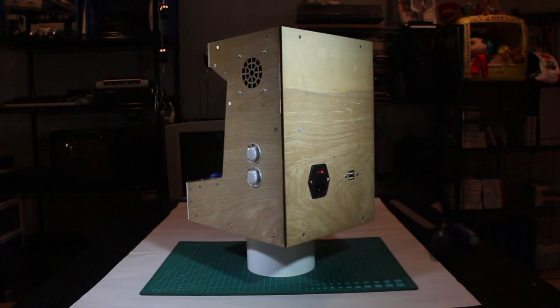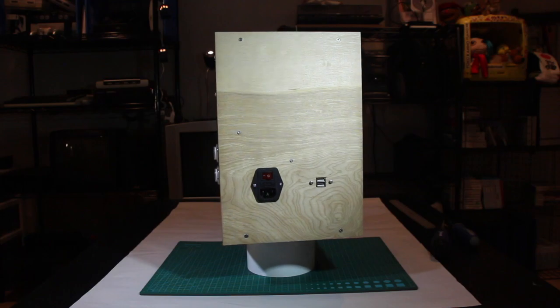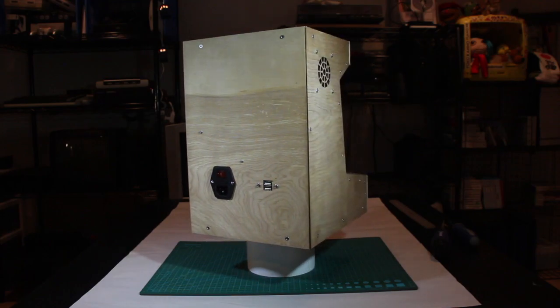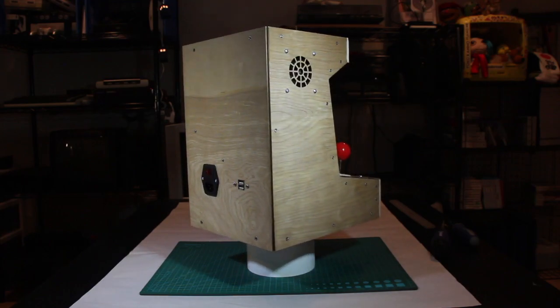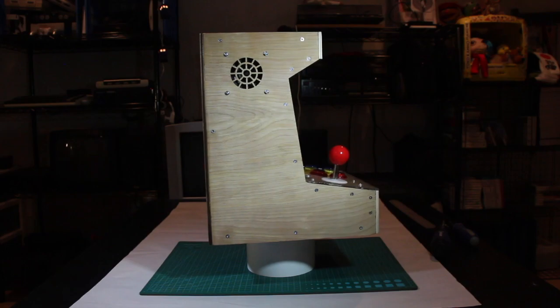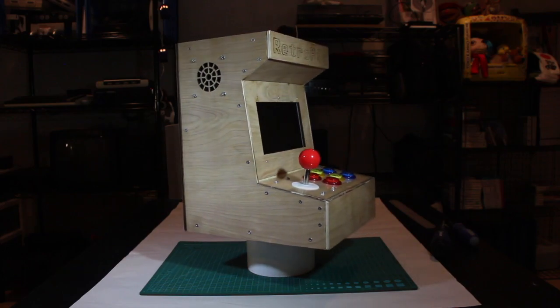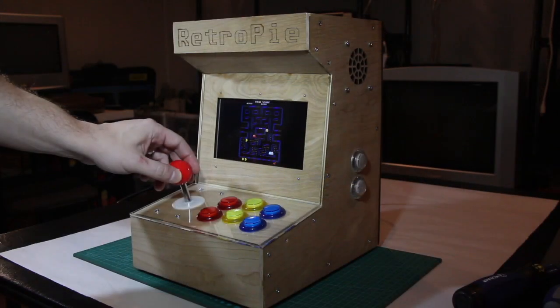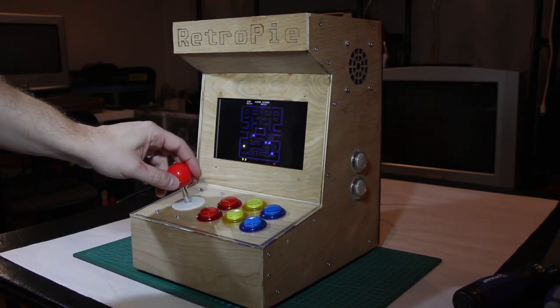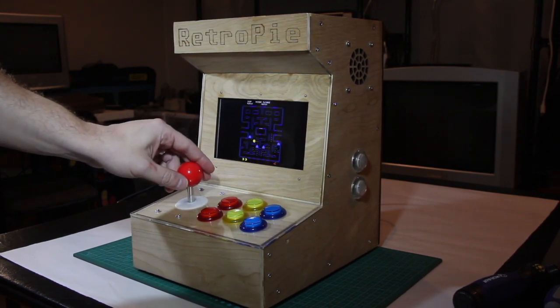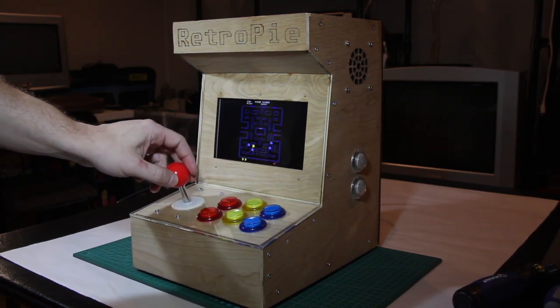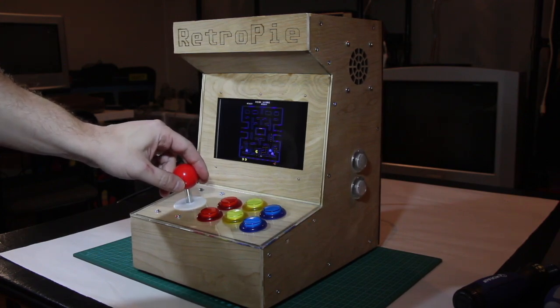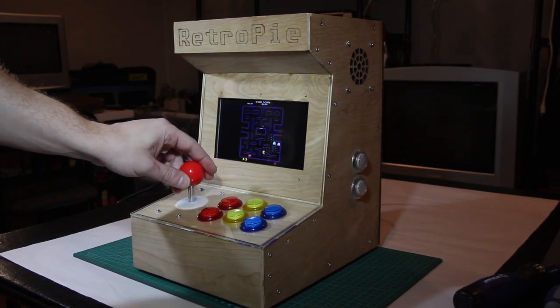While a laser cutter isn't absolutely necessary to build something like this, I'm not sure that I could have gotten by without its ability to cut such clean holes. Now it's time to sit back and play some games. Thanks for watching and I hope you enjoyed this video. I really love building these sort of things and I'm glad that I was able to share it with you.